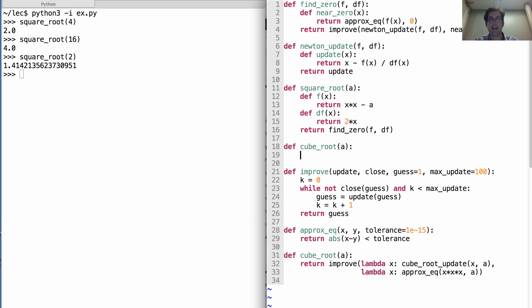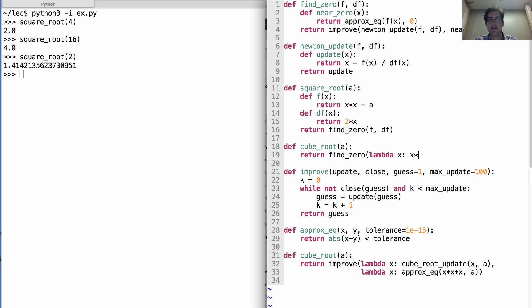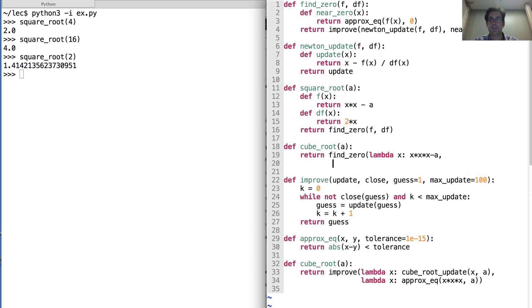Let's use some lambda expressions this time. It will just return find zero. What's f? What's a function of x? That returns x times x times x minus a. And what's df? Well, that's a function that returns 3 times x times x, the derivative of x cubed.